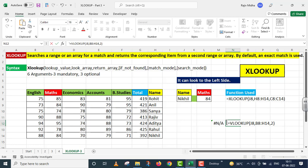Student main umeed karta hoon is particular question se aapki XLOOKUP ke baare mein aur zyada clarity banegi. Thank you very much.